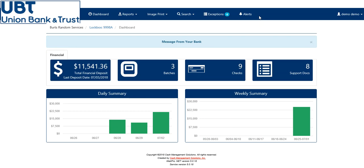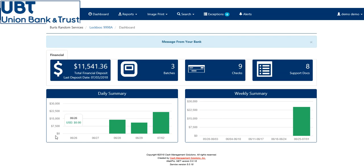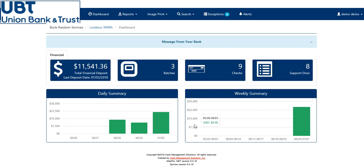Now, on this new Web Portal, we have one-click options to get to your daily report, along with two graph summaries. One is a daily summary of your deposit in dollar amount and the days specified. Next is a weekly summary in dollar amount and your weekly totals.